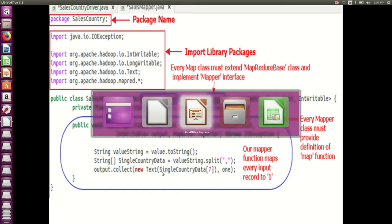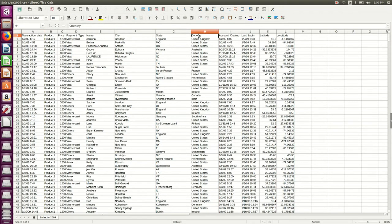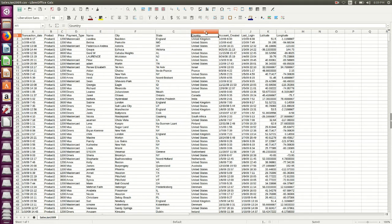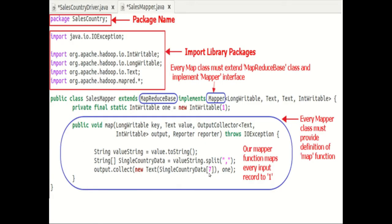So our input file is this one. This country column is at the 7th index if you start from the 0th index. So if I consider the transaction data as 0: 0, 1, 2, 3, 4, 5, 6, 7 — that's why in this code we have written singleCountryData[7], as the index of country is 7. We want to count the country and number of products sold. Lastly, the output of the mapper is again a key-value pair which is outputted using the collect method of the output collector. So that's all about the explanation of the first code — the Mapper.